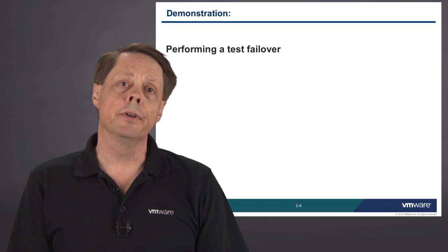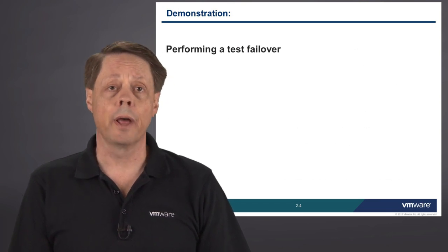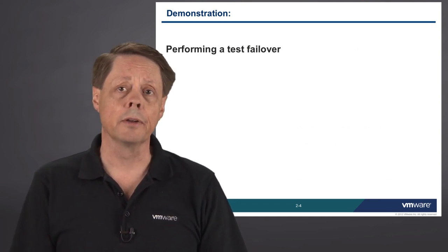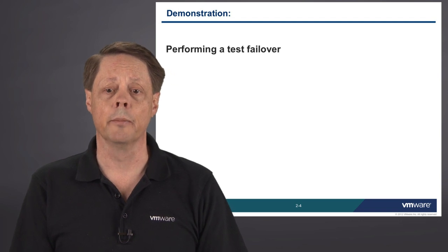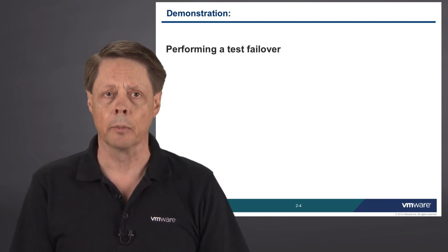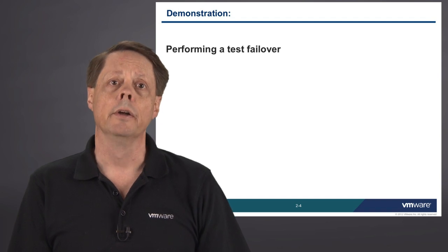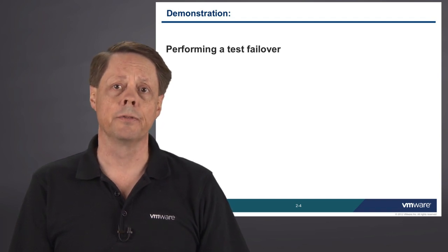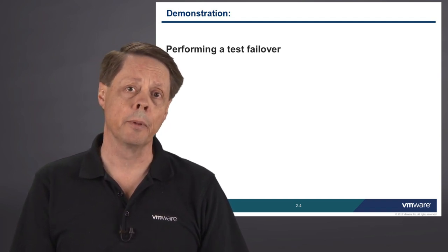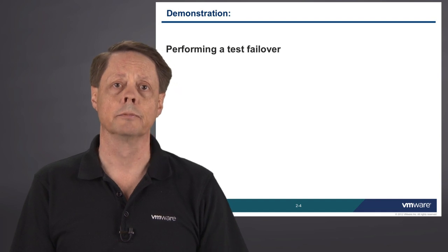This demonstration is actually going to go through that process. We're going to take a look at performing a test failover in our environment. We're going to use that recovery plan that we built during the last segment, and we're going to run it here and show you the results of a test failover, and then show you how to clean up from the back end of that test failover.